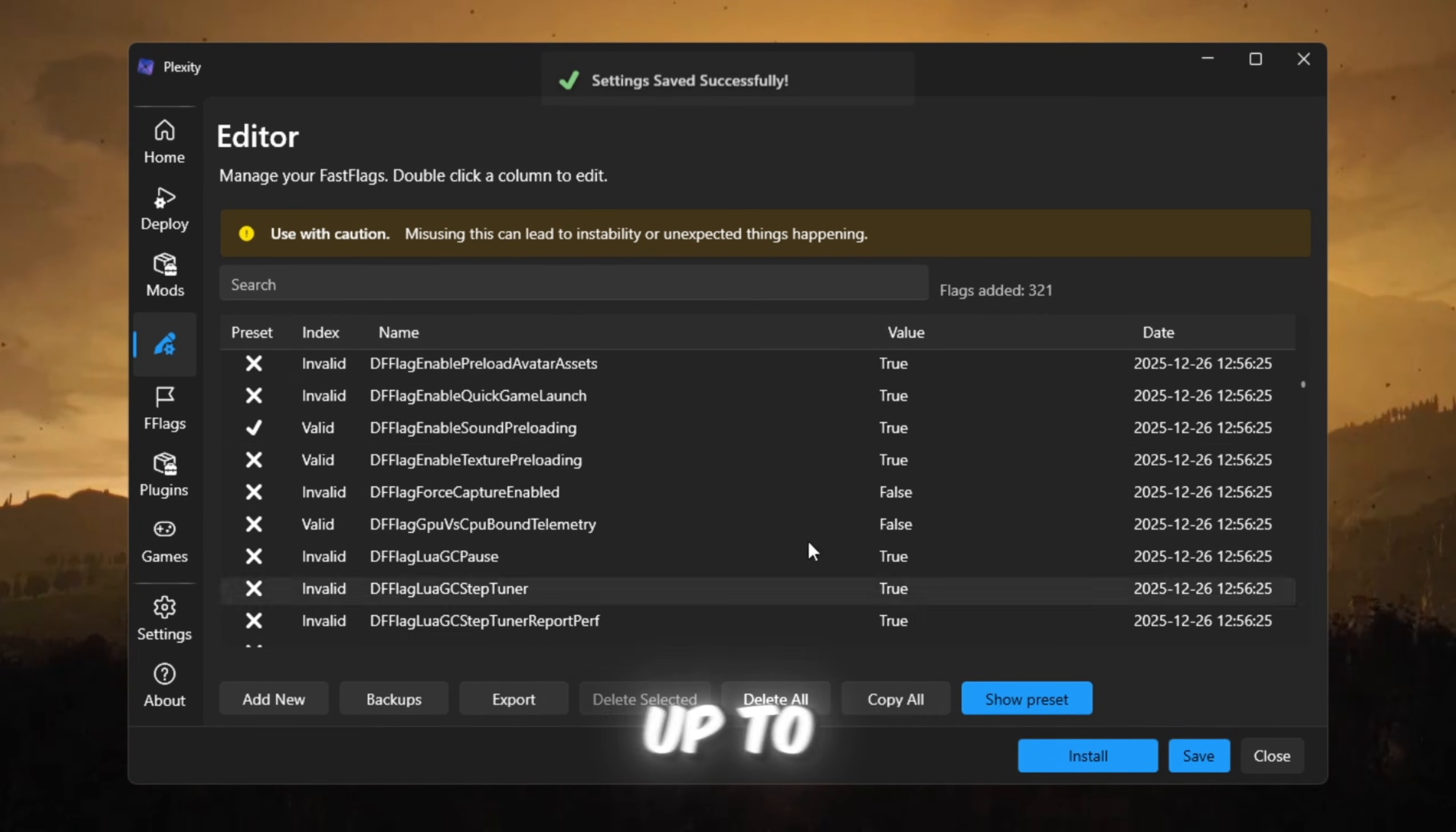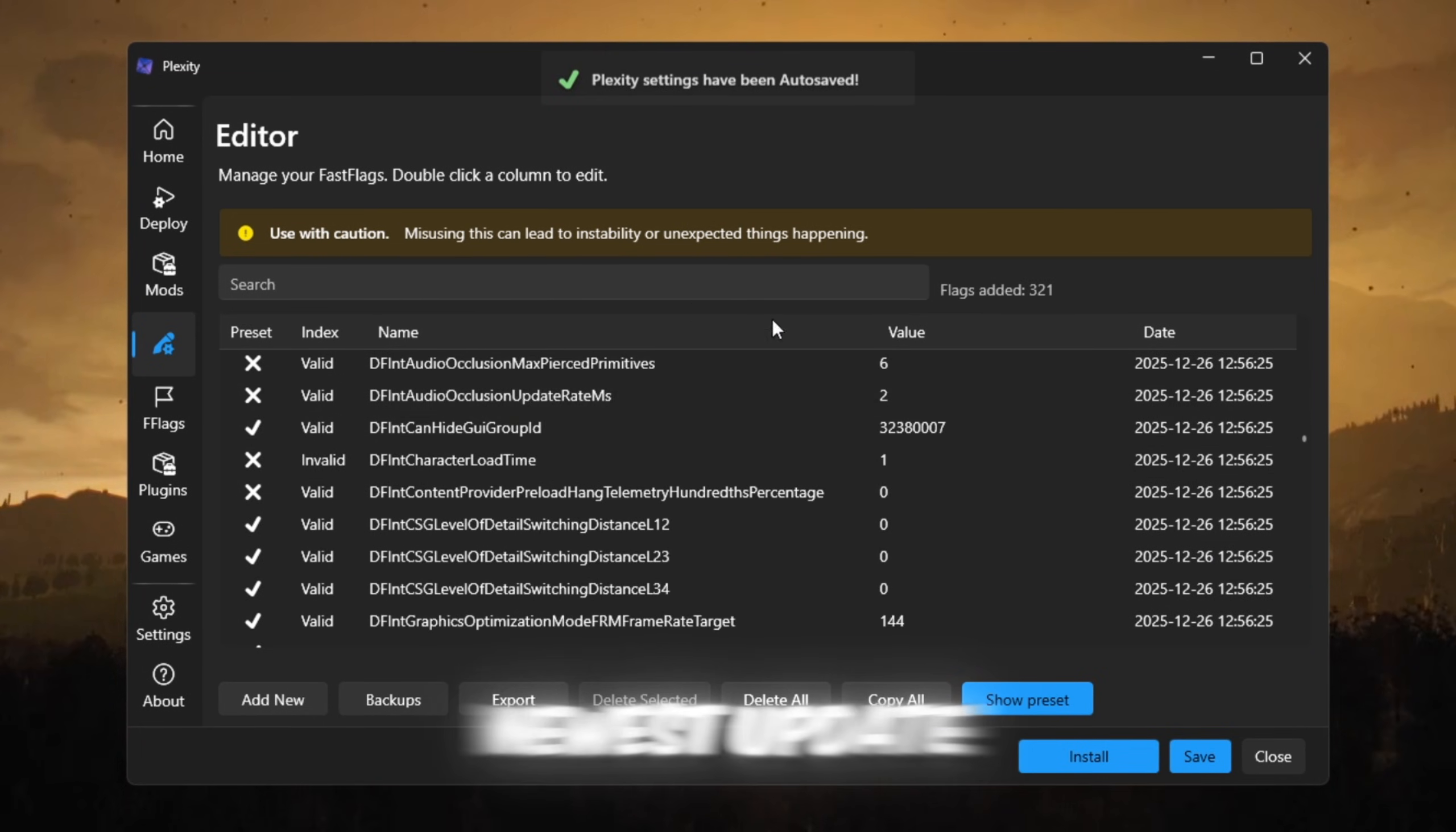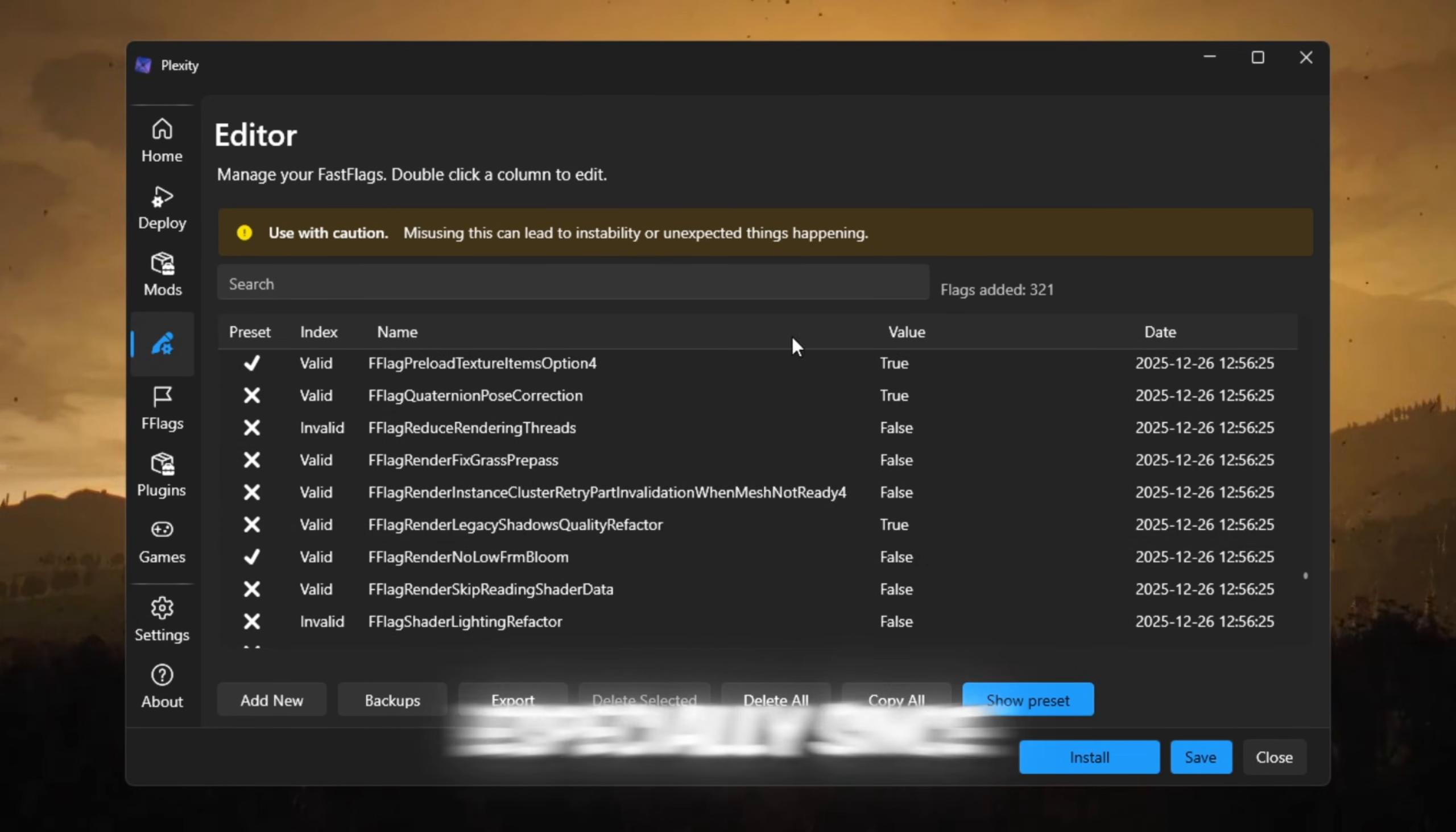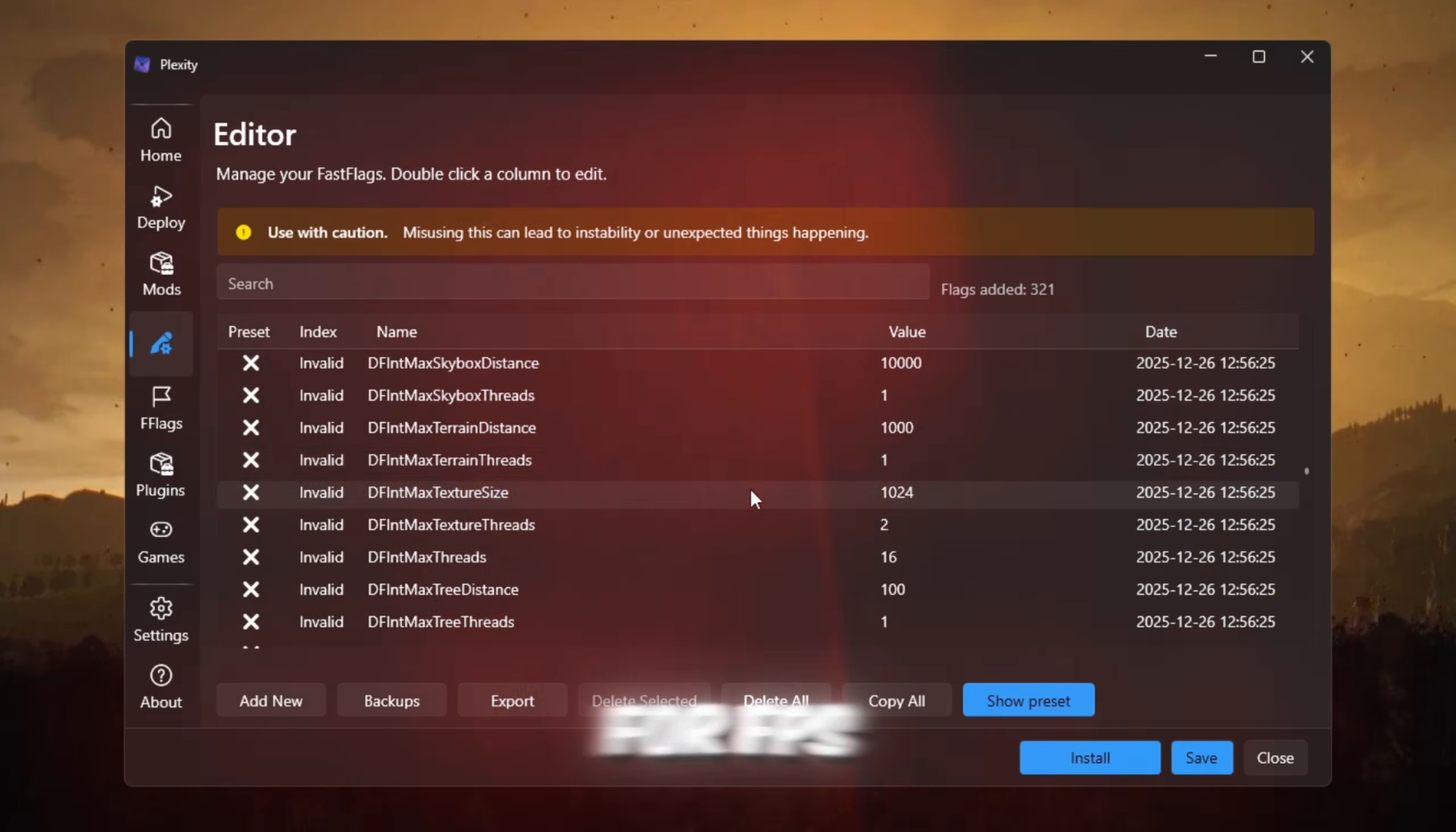Then start Roblox through Plexity for best results. Some players get up to 200 plus FPS, but if Roblox crashes or won't launch because of the newest update, don't worry. Because Froststrap fixes everything and works way better now, especially since Blockstrap removed fast flags and is no longer great for FPS.